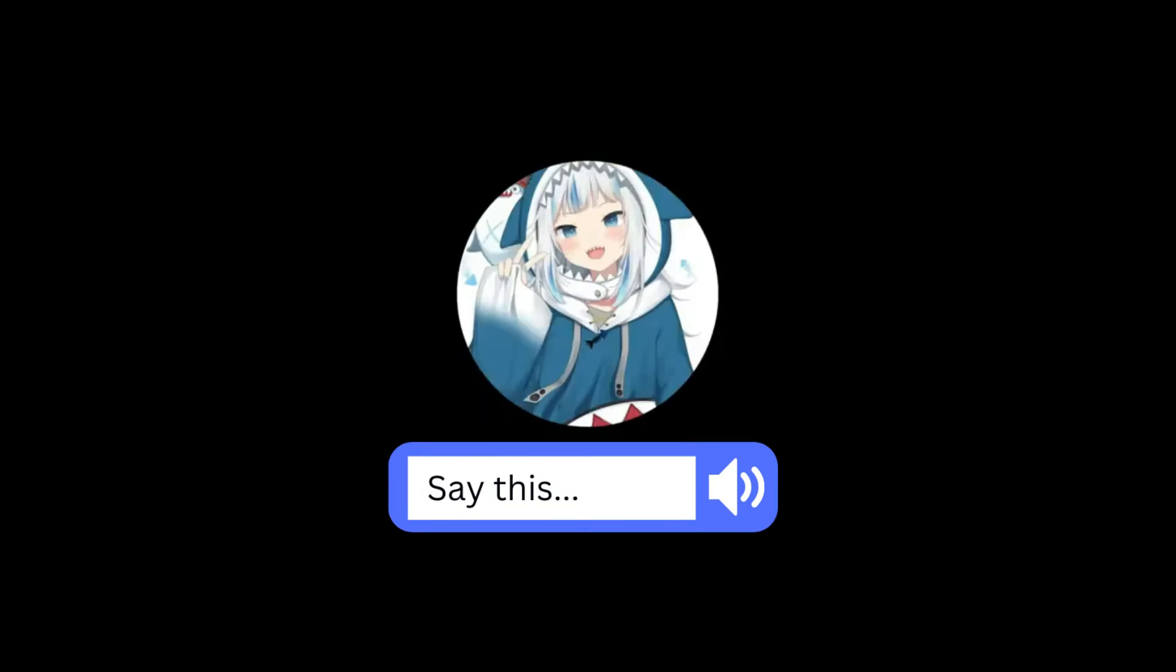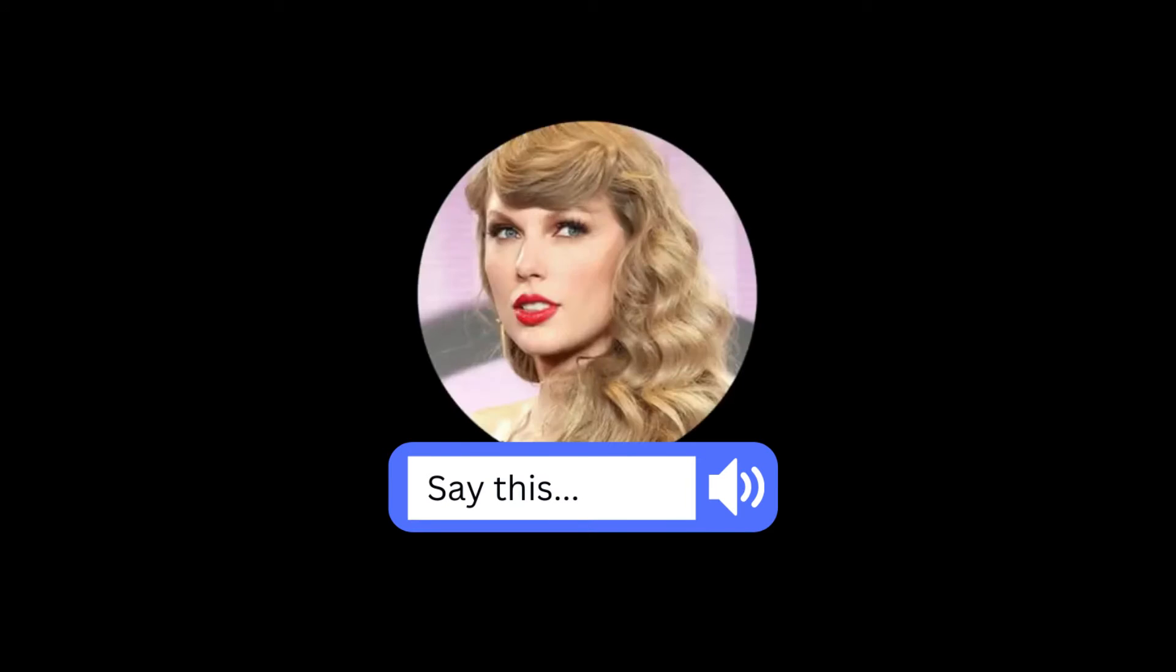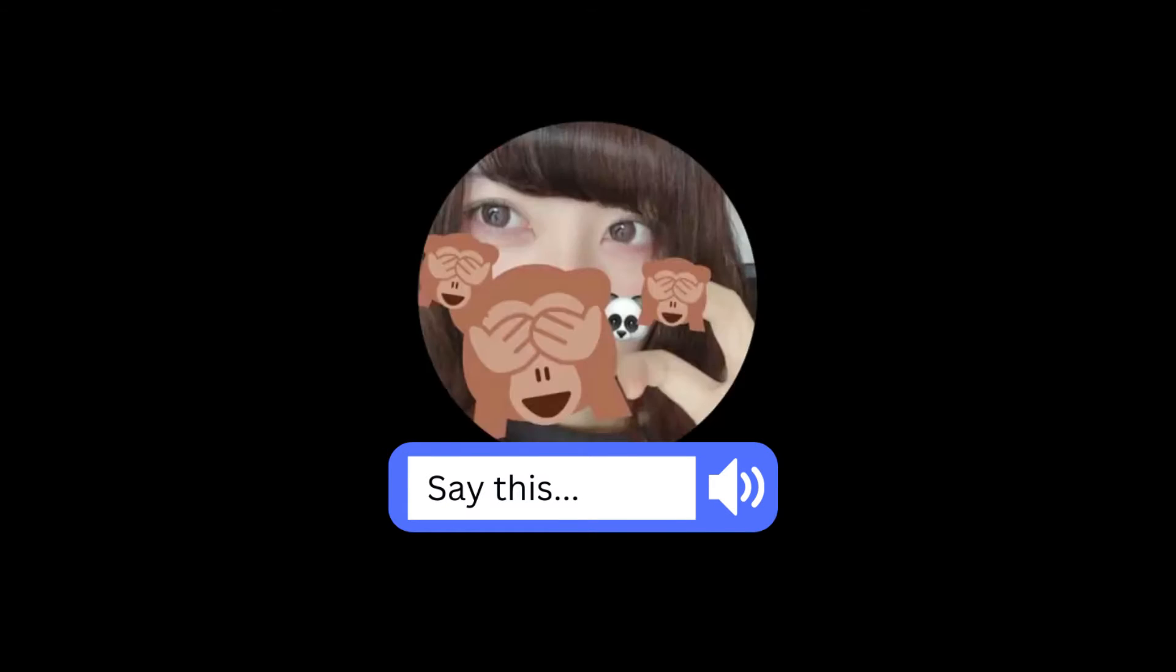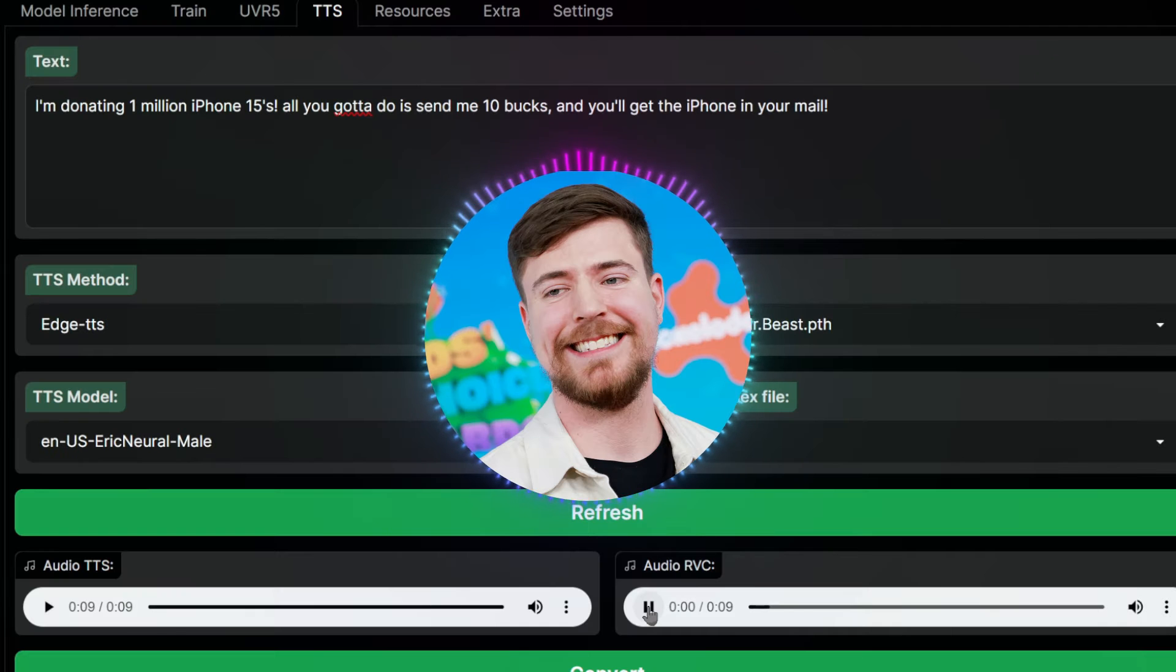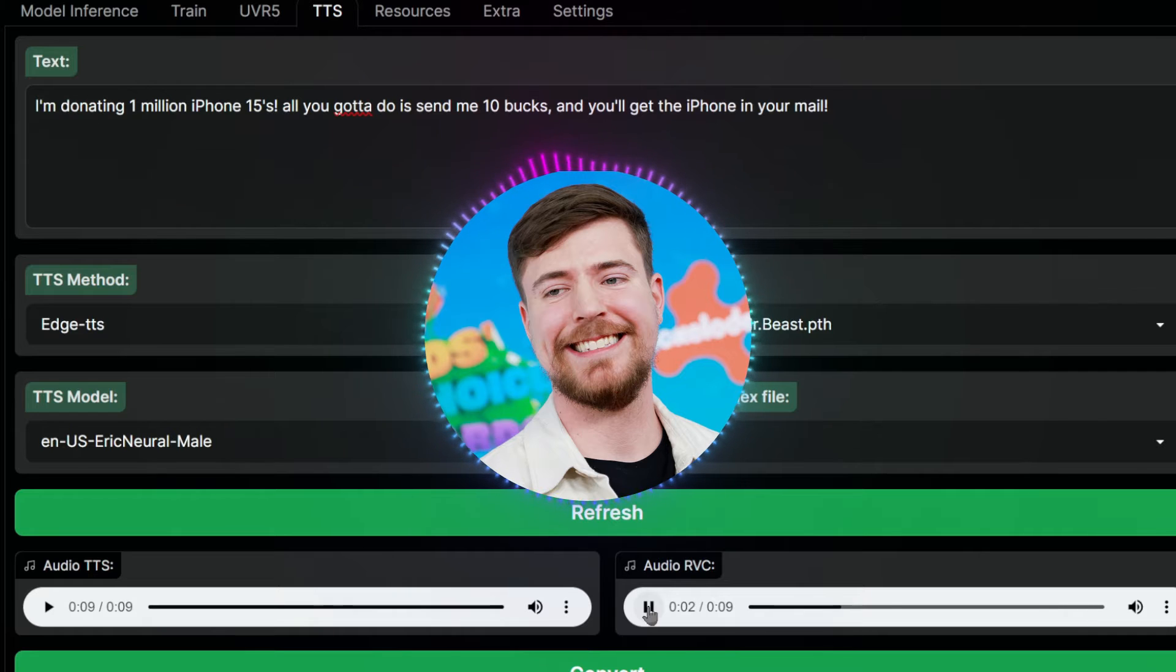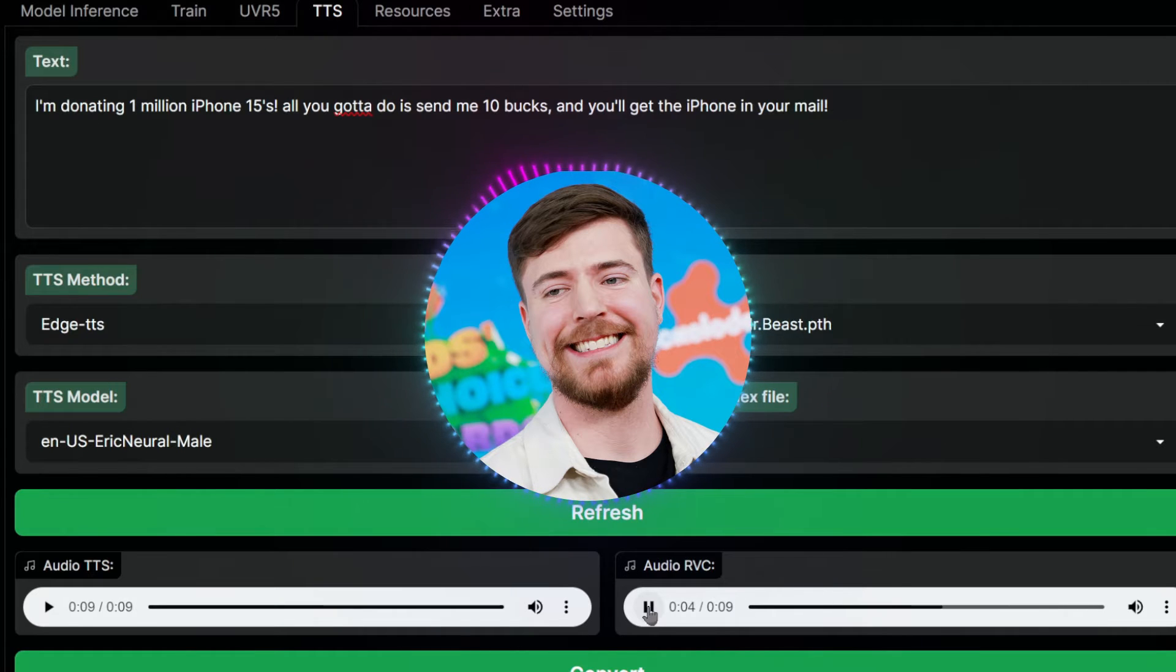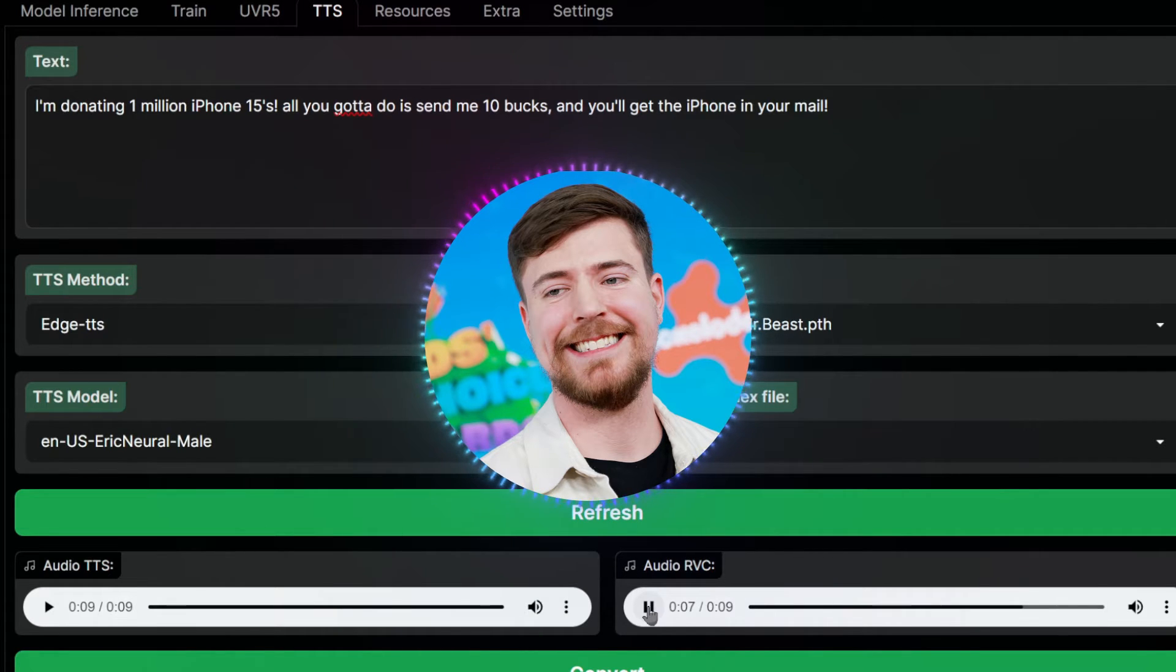Today, I'm going to show you how to make anyone say anything using text-to-speech. I'm donating 1 million iPhone 15s. All you gotta do is send me 10 bucks, and you'll get the iPhone in your mail.